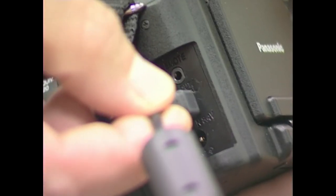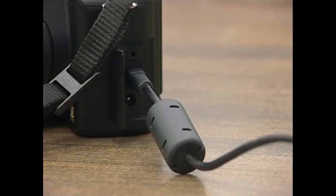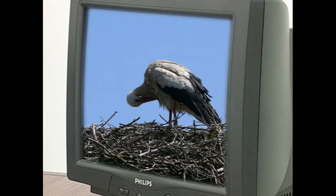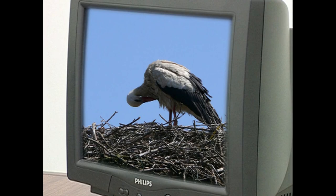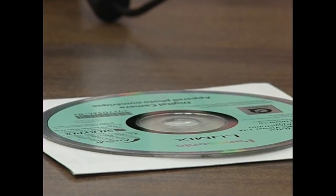Argazki kamera egileek argazki kamera bakoitzarekin egindako argazkiak ikusteko eta erreproduzitzeko ezinbestekoak diren bi elementu ematen dute: ordenagailua eta argazki kamera elkarkonektatzeko beharrezkoa den kablea, eta argazkiak monitorean ikusi ahal izateko edo argazkiak inpresora bidez paperera pasatu ahal izateko behar den softwarea.